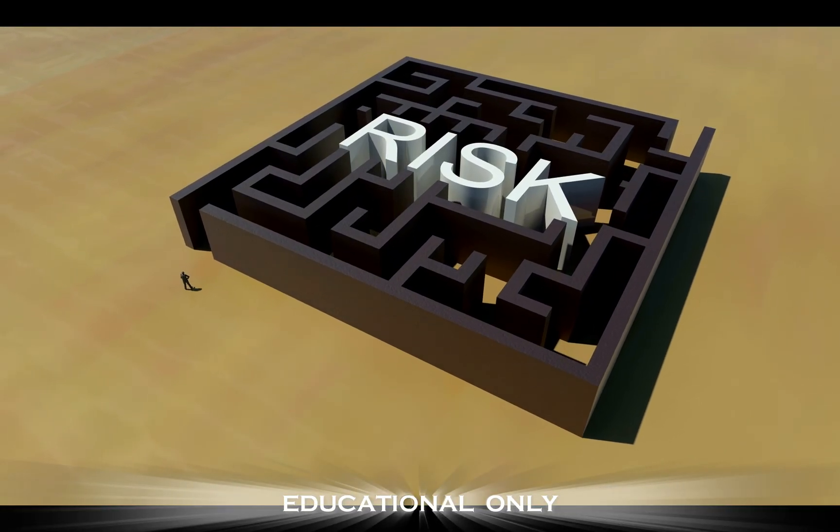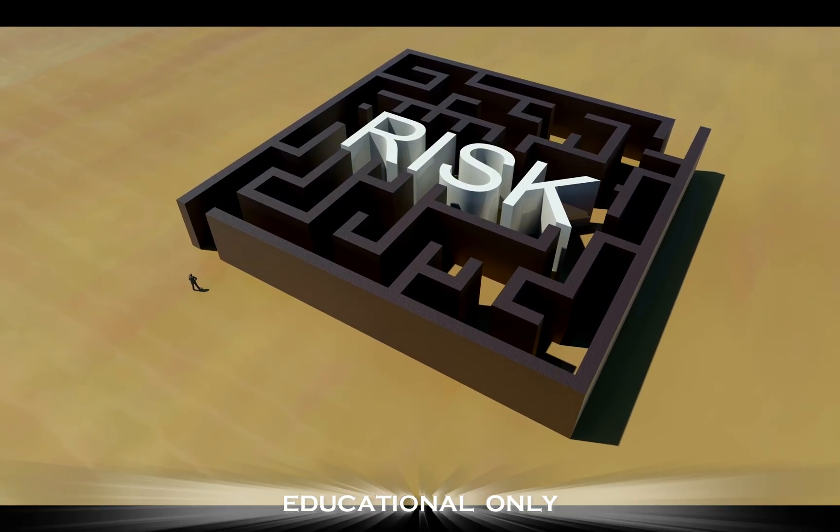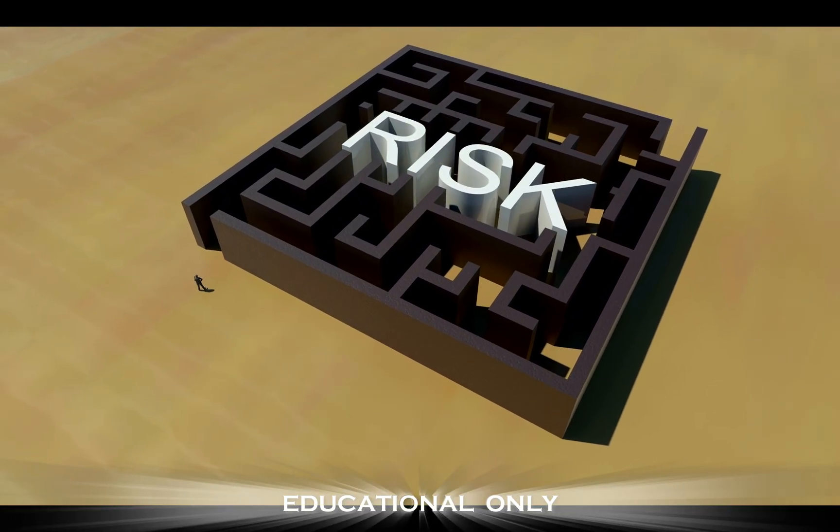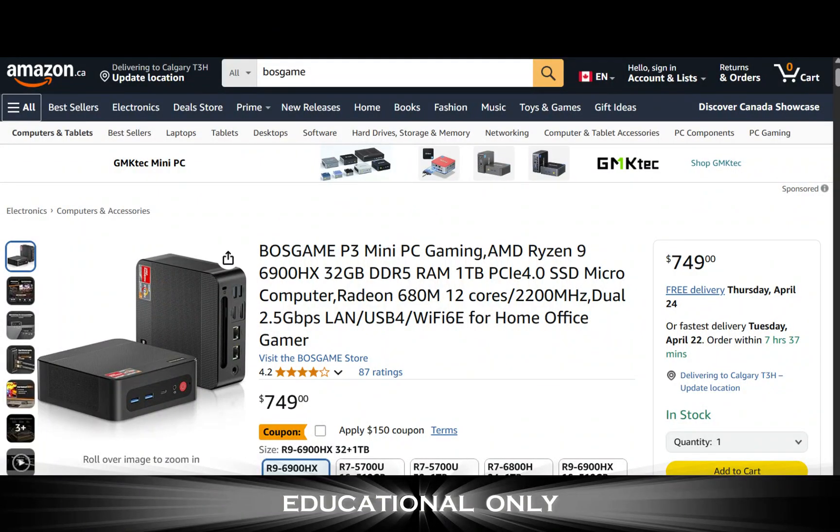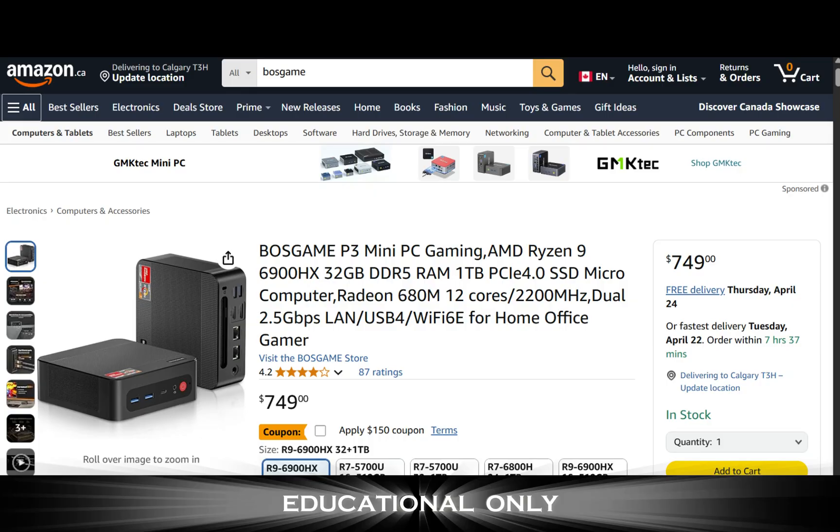This is pretty amazing stuff to give back to the cybersecurity community. I am running this on a Bose Game P3 mini PC gaming system. It does have the Radeon GPU, I can't get it to work with the Open Web UI that I'm using, so I'm running this all on the general CPU, no hardware acceleration at all.